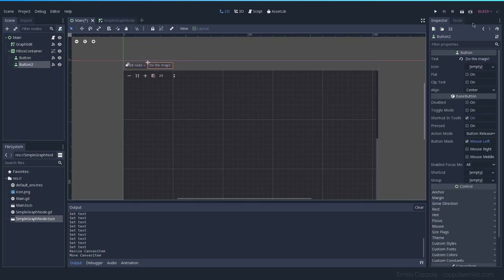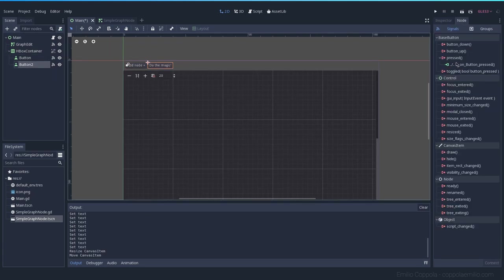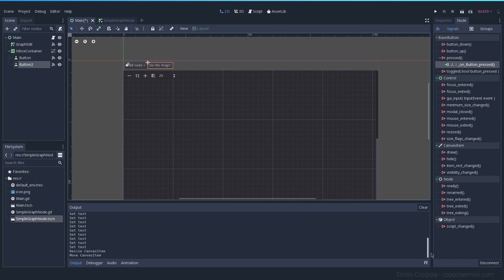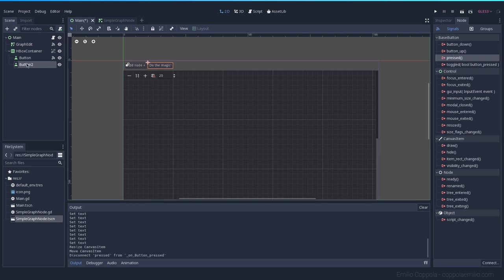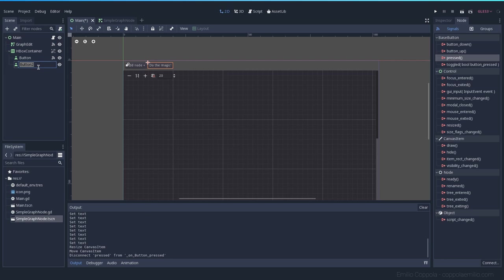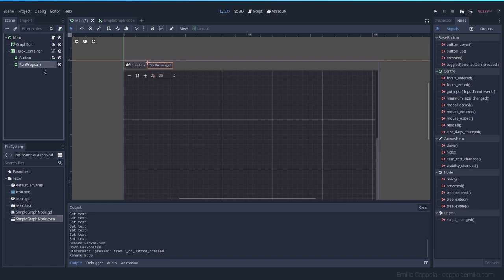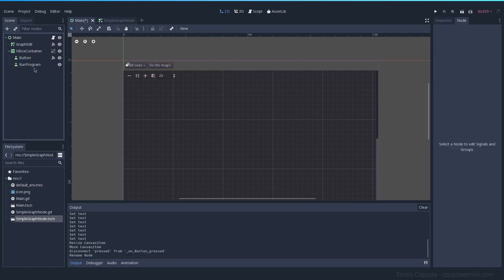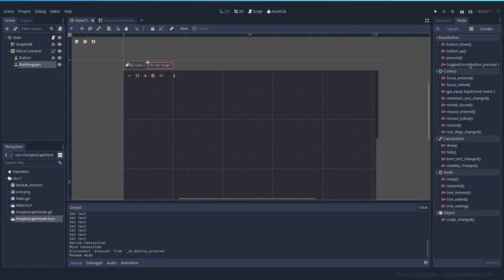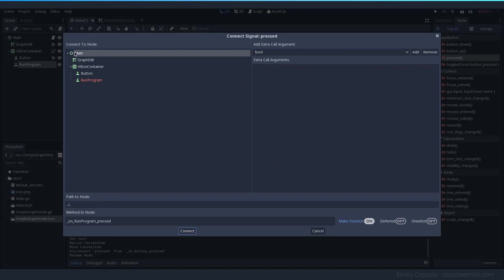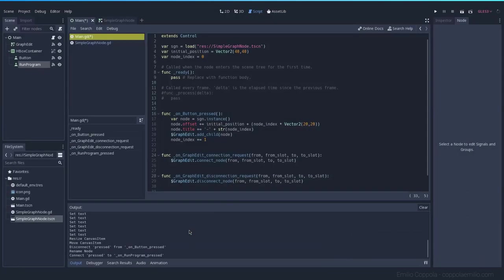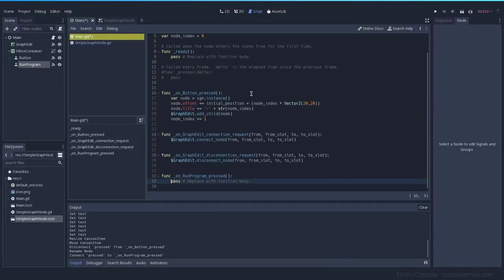Now do the magic has, since I duplicated this node it has the same signal, let's change that. Let's change the name as well to run program and let's connect the pressed signal to the main code.